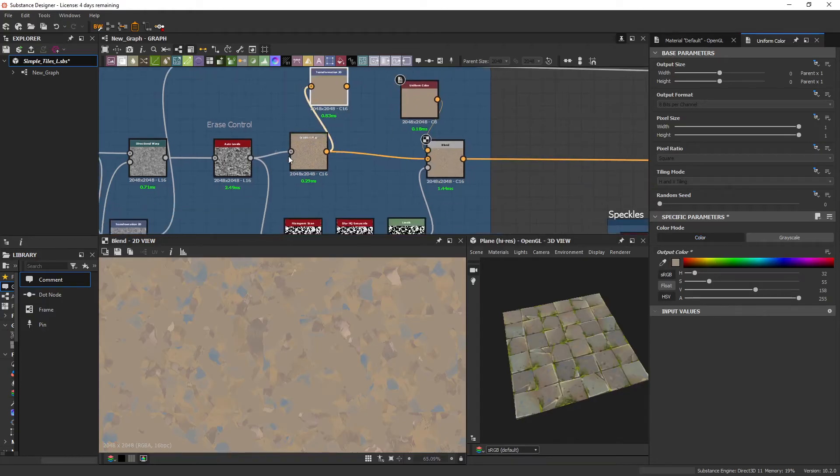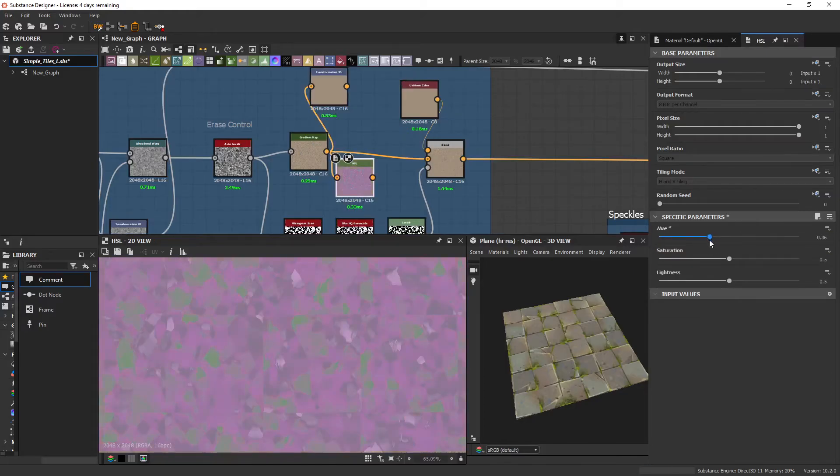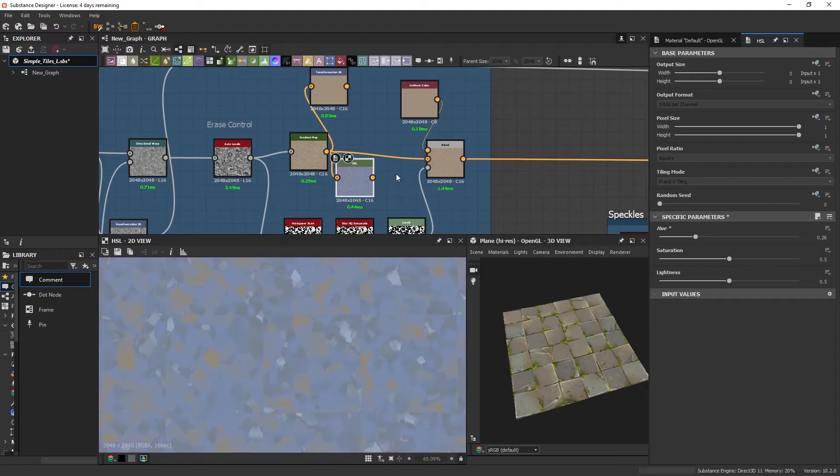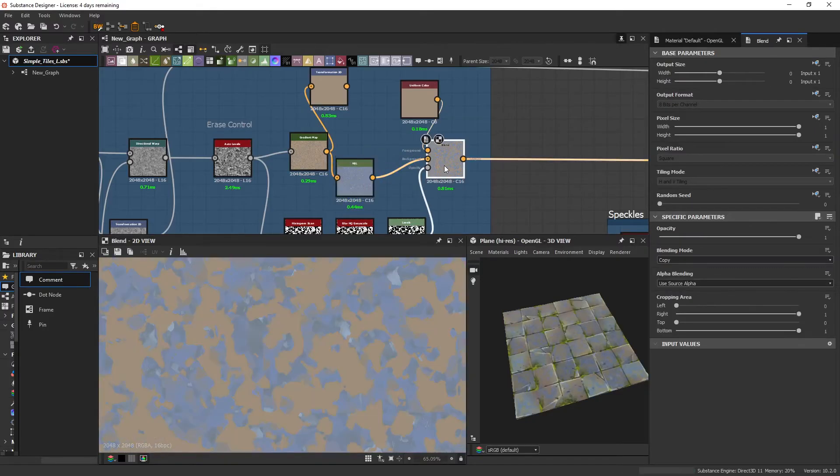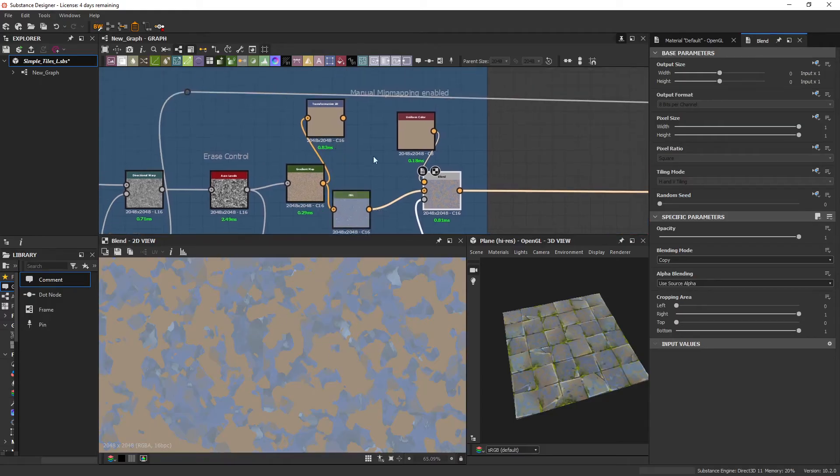But if later we go back and we were to change the color scheme of this for whatever reason, say we made it blue and then we plug this in, you're going to get this color on top, which no longer works with the color before.